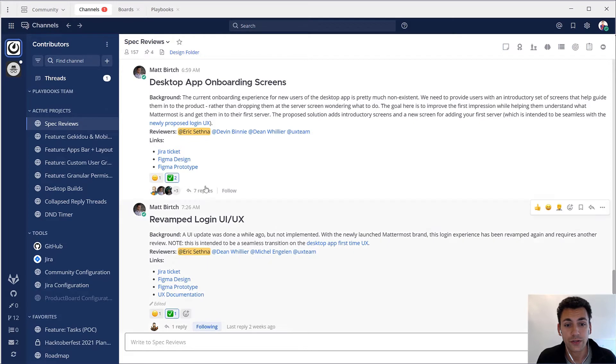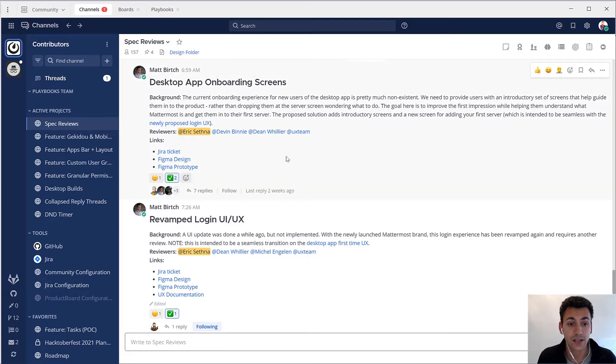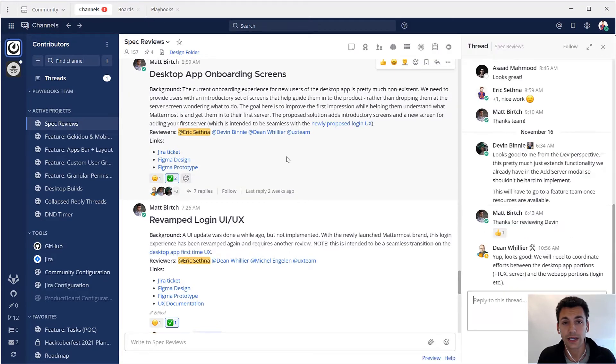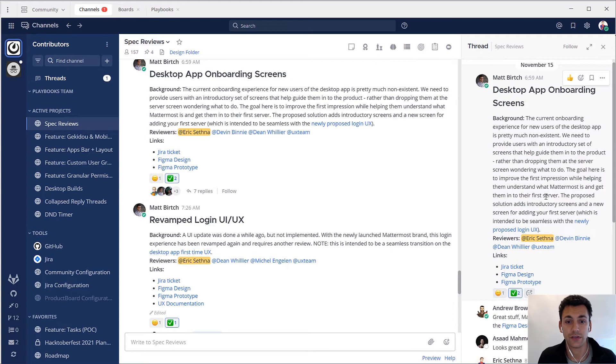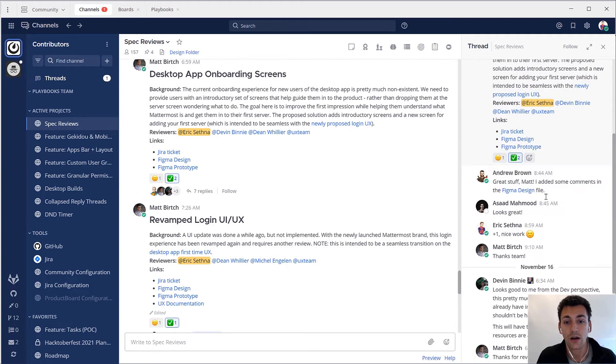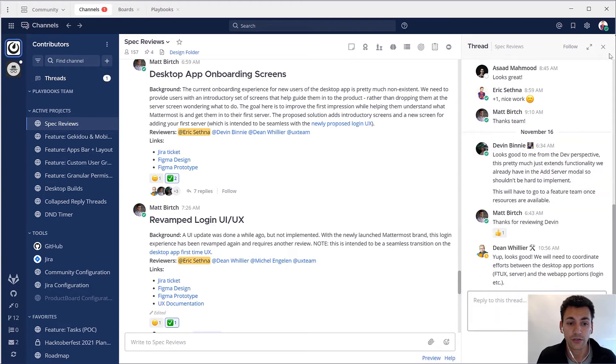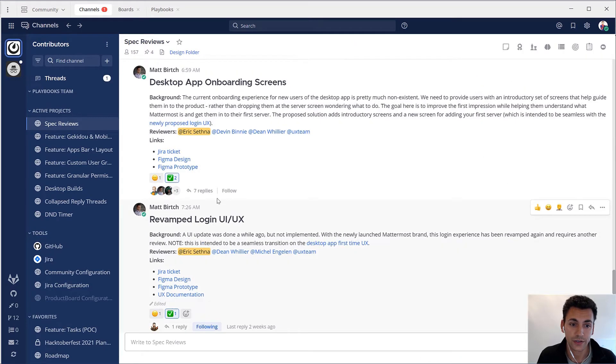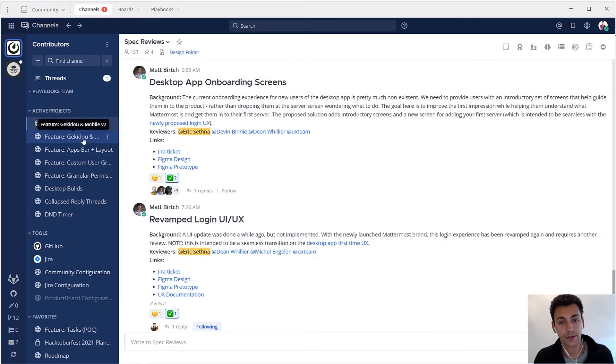At Mattermost we use the spec reviews channel to align our design, development and product people as we spec new features. All the functions are involved from the start and then we build together.